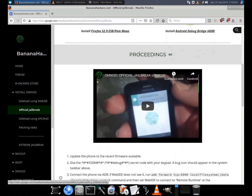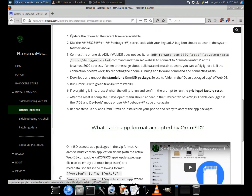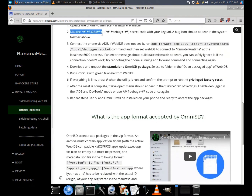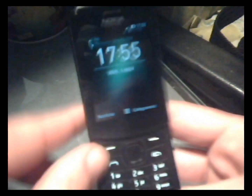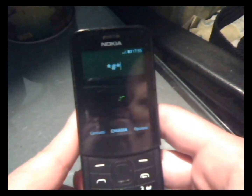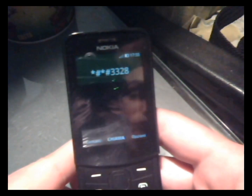Now let's proceed with the installation of Omni SD. Step 1: Update the phone to the latest available firmware. Step 2: Dial the secret code to get a bug icon, which should appear in the system tray above. For devices like Nokia 2720, Nokia 800, and Nokia 8110, all you need to do is type in just one code: *#*#33284#*#*.